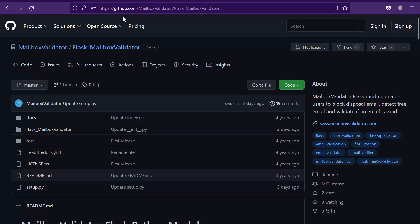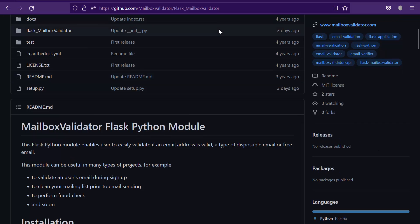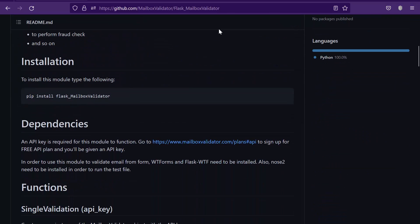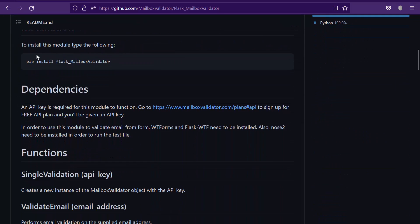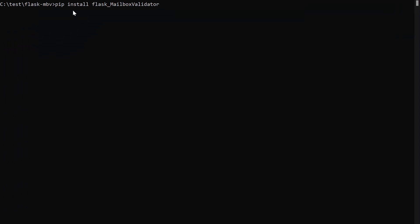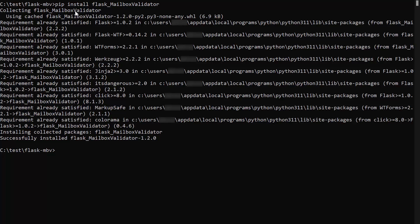Go to github.com slash mailboxvalidator slash flask underscore mailboxvalidator. Copy this command. Open your command prompt and paste the command to install the Mailbox Validator Flask Python module.